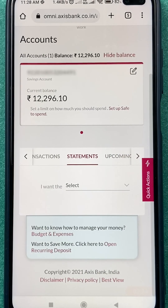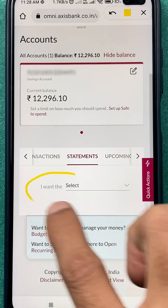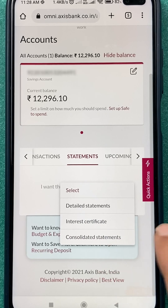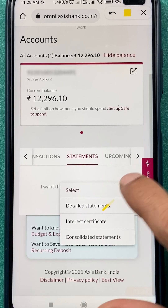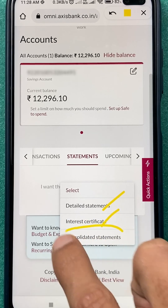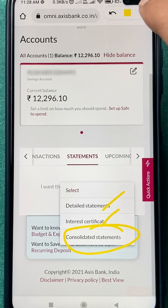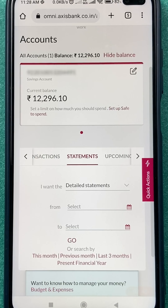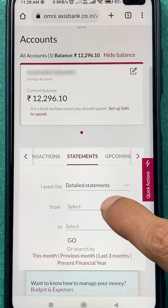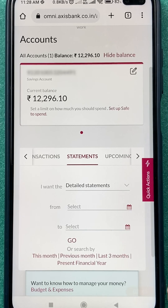After selecting the Statement option, you can see further options: you have to select which type of statement you want — detailed statement, interest certificate, or consolidated statement. In my case, I'm going to go with detailed statement.